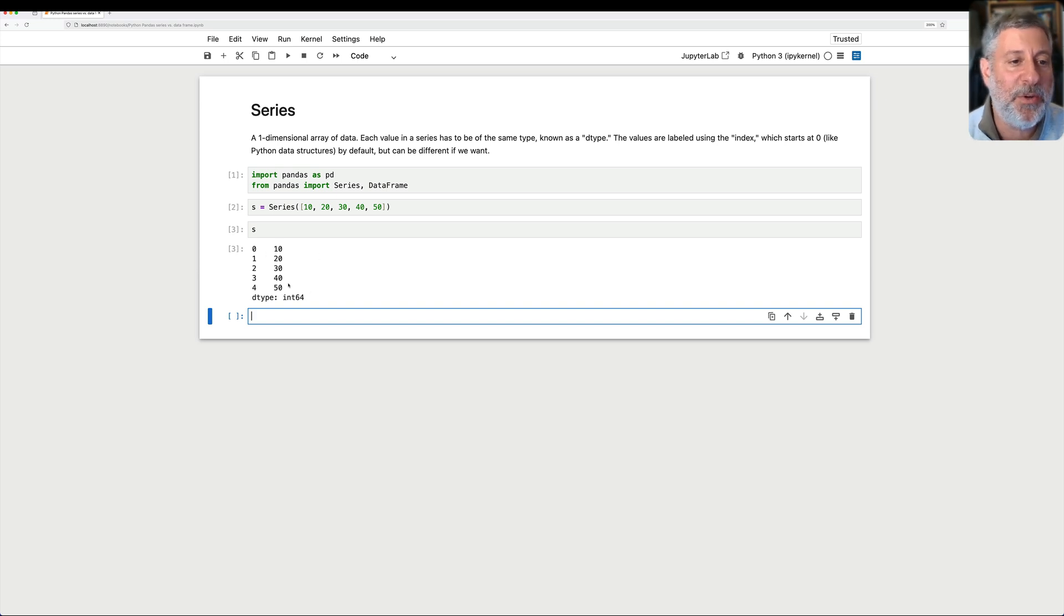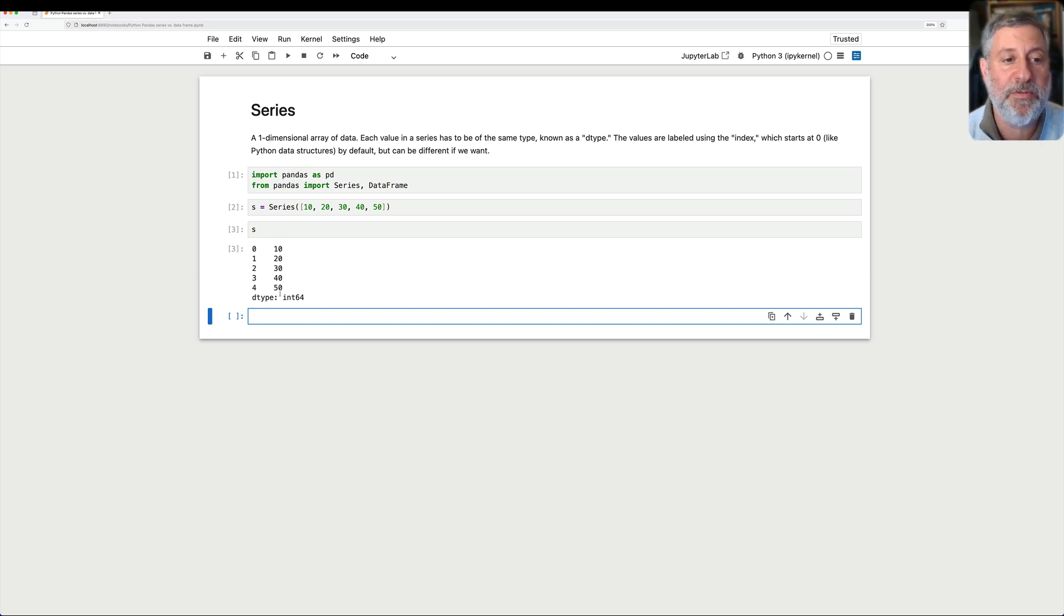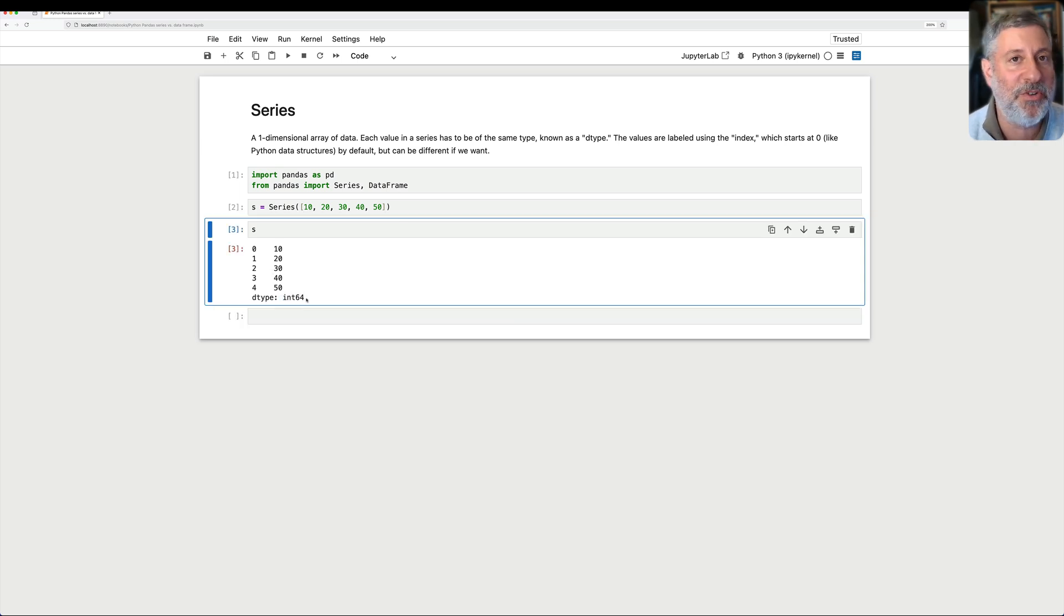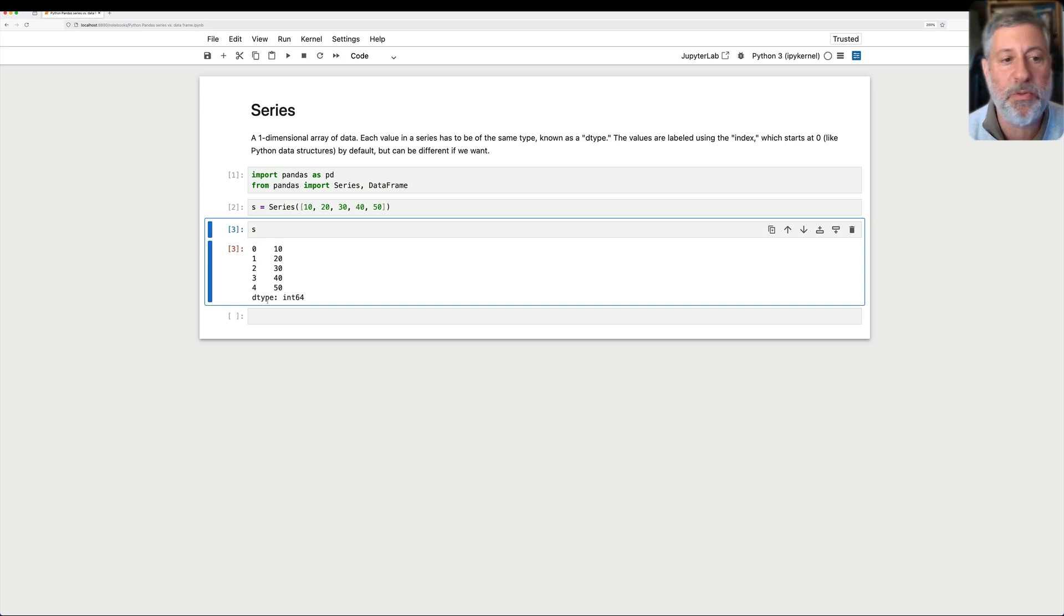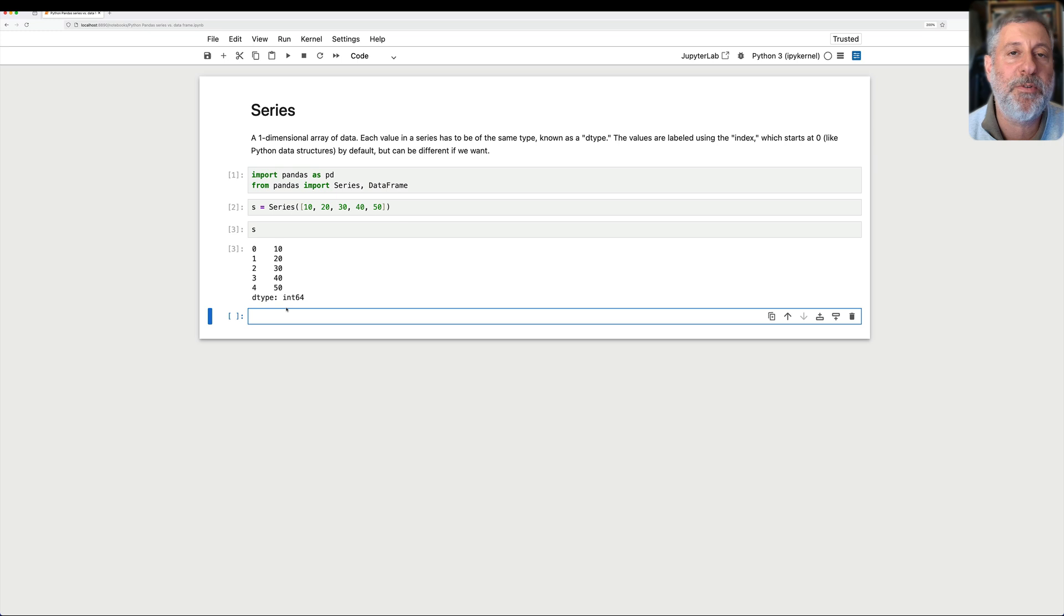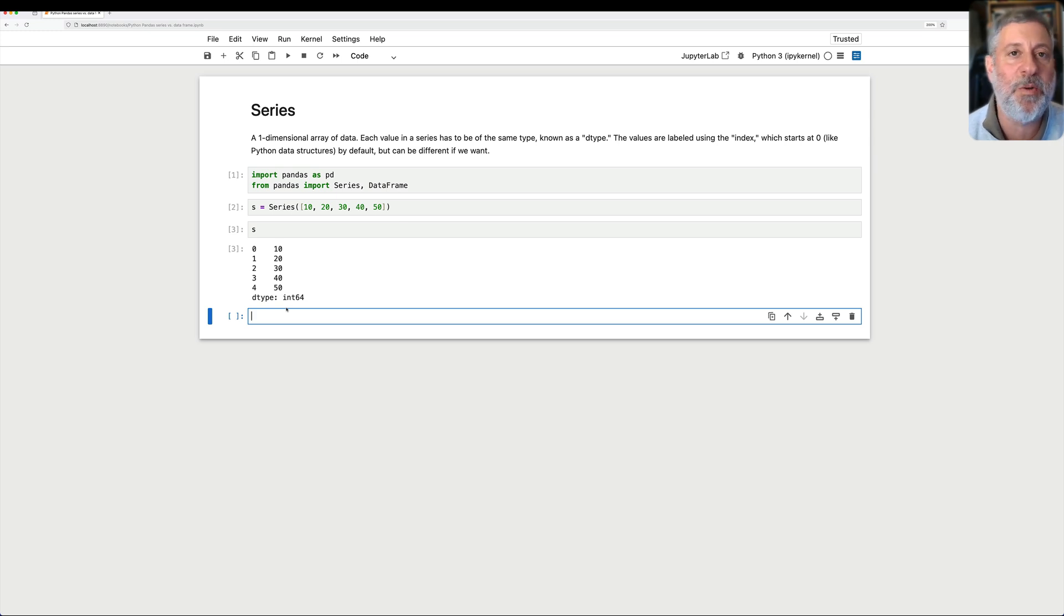So we see the series. It has the values that I gave to it, 10, 20, 30, 40, 50. They're all the same type, which in this case is int64, 64-bit integers. And they are numbered with the index 0 through 4. Now we can change every single part of this, except for the one-dimensional part. It is always going to be a one-dimensional sequence of data.